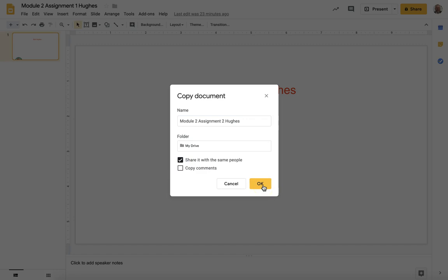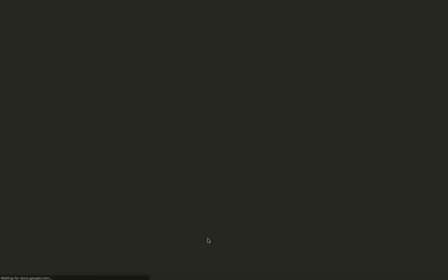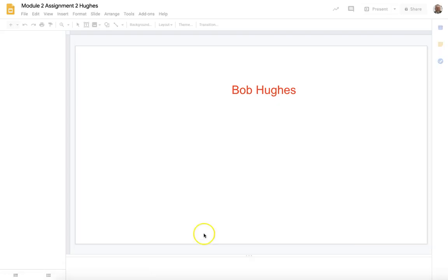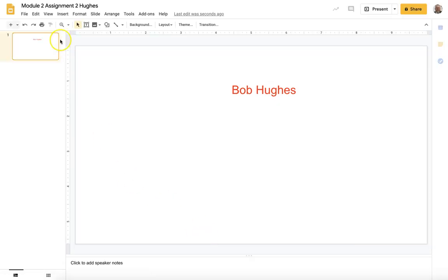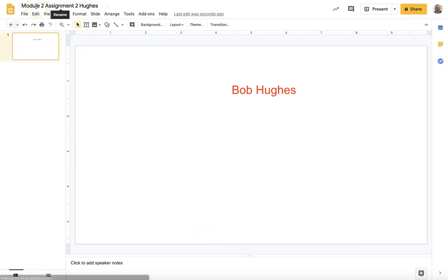We're going to share with the same people just in case you were sharing, which you should be sharing with your instructor and your peers. If there are any comments we could copy comments, we're not going to do that right now. I'm going to open up our new assignment, so now you can see here it's named module 2 assignment 2 and we're ready to roll.